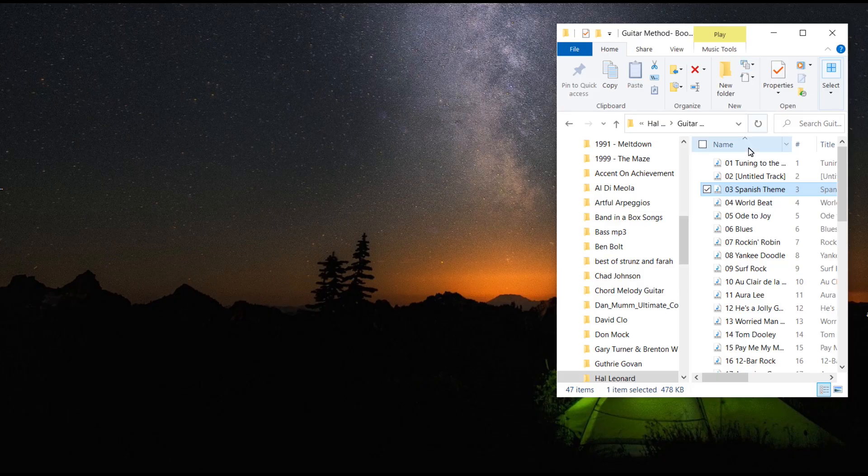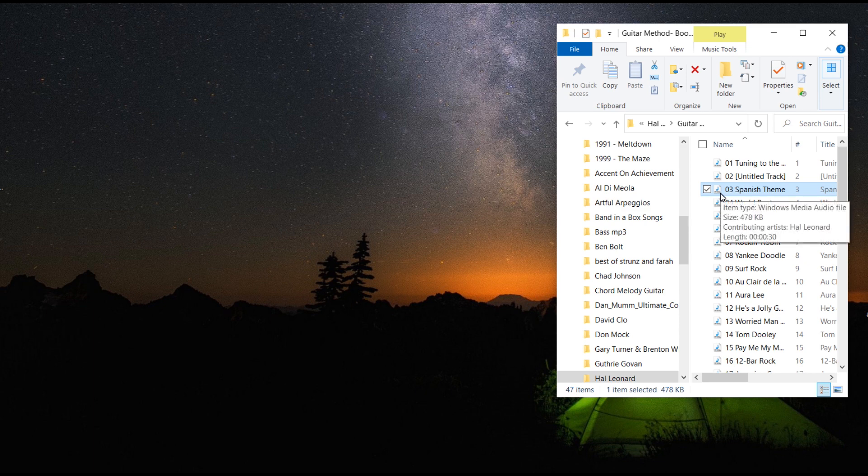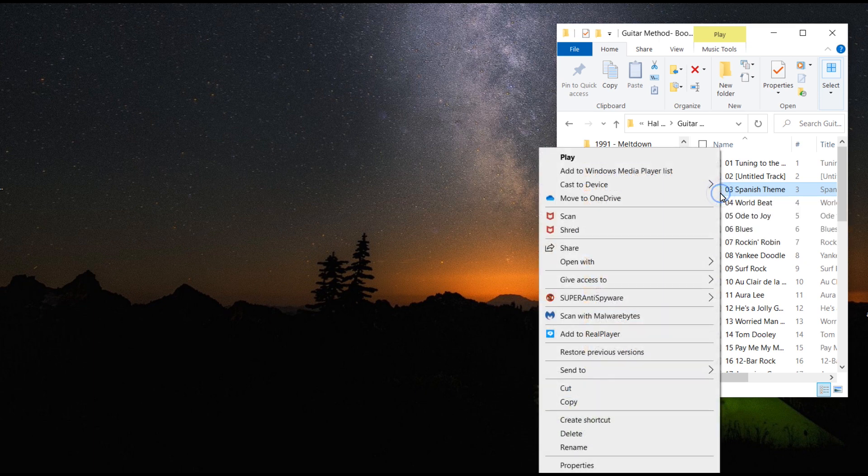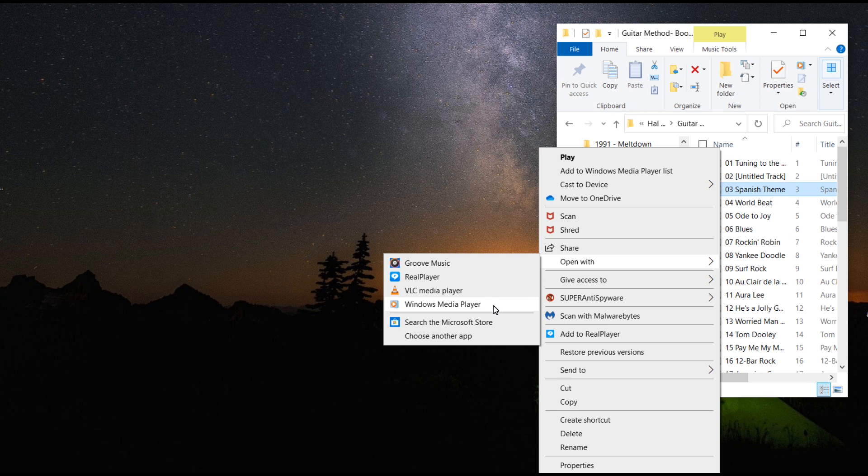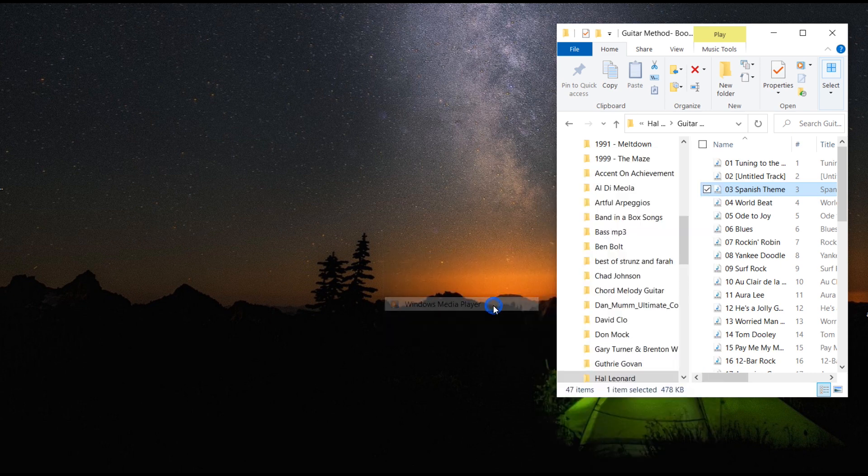Once you have your music, go ahead and open up a file. You're going to want to right click over the file. If Windows Media Player is not your default device, go to open with and then scroll down to Windows Media Player.